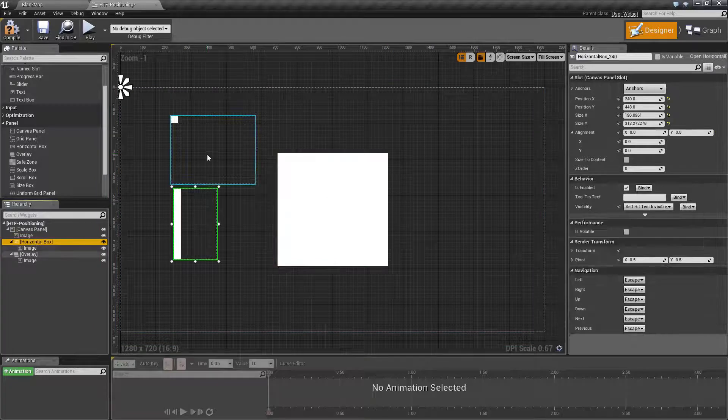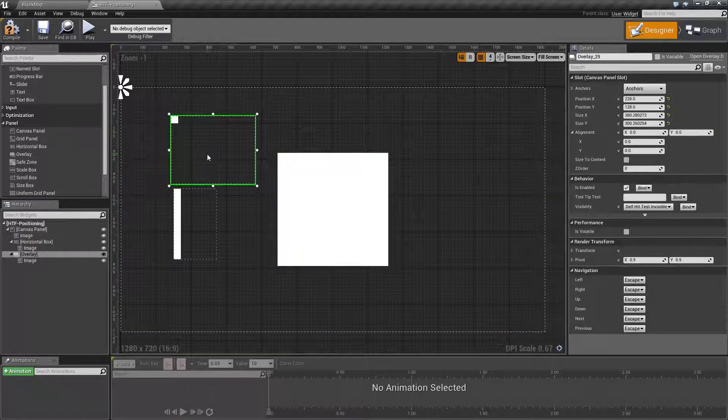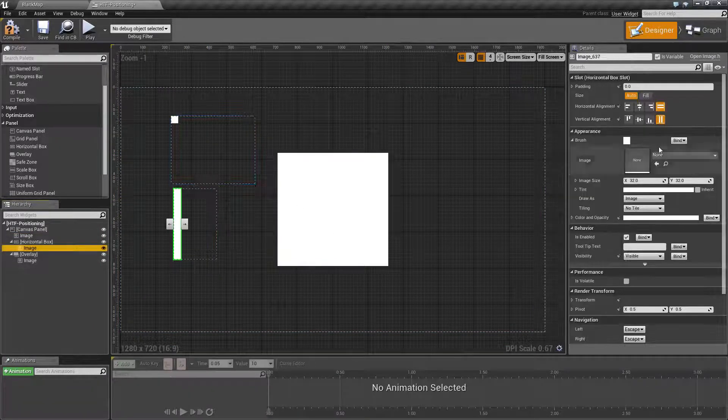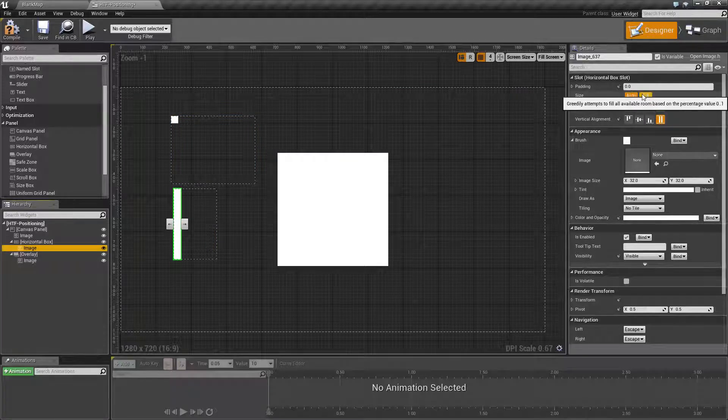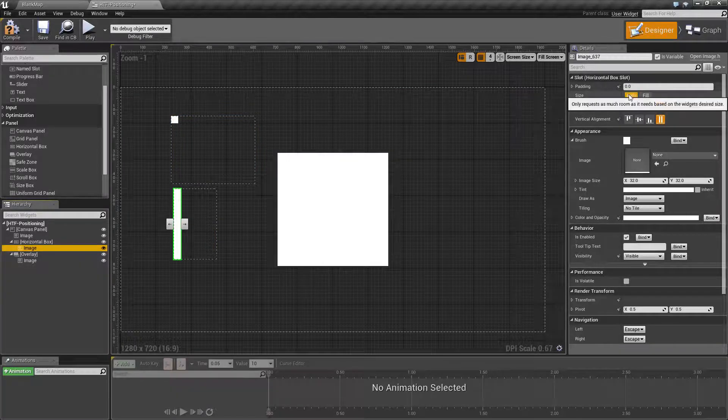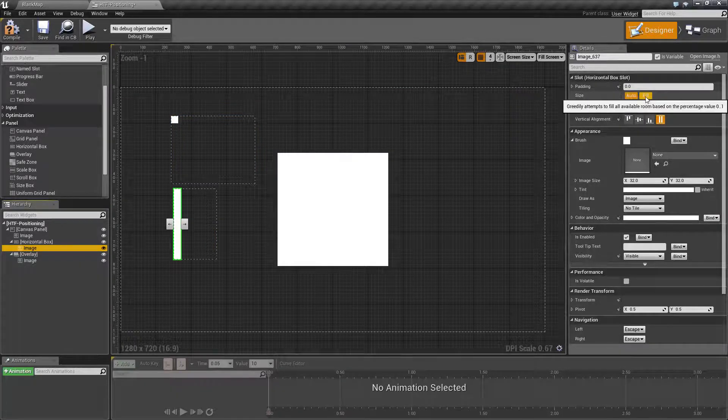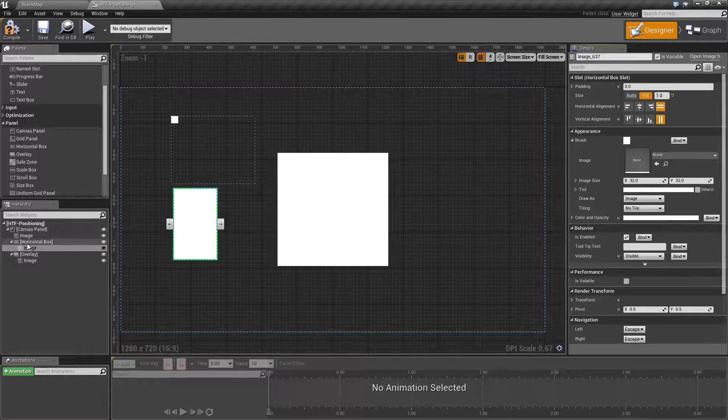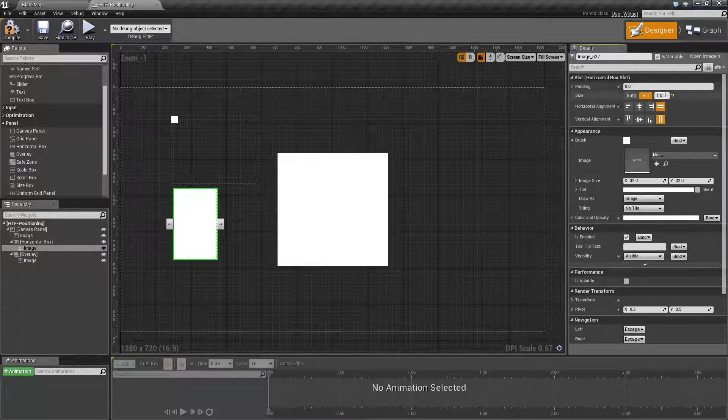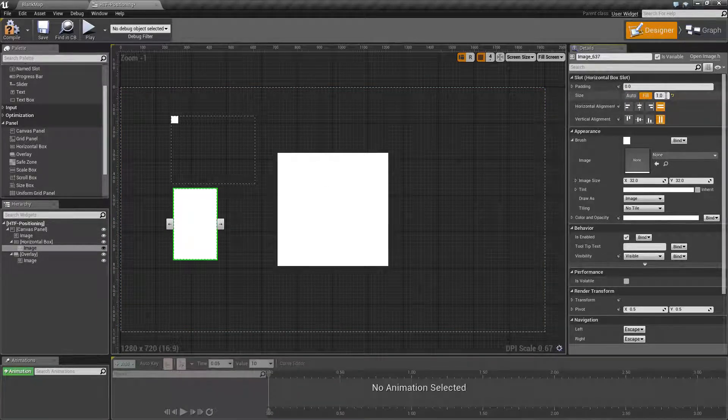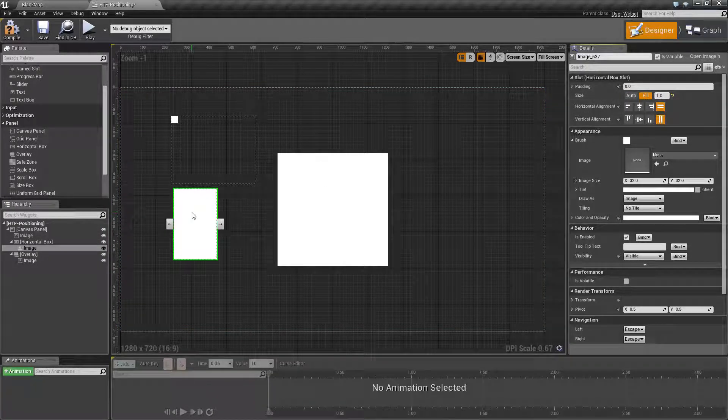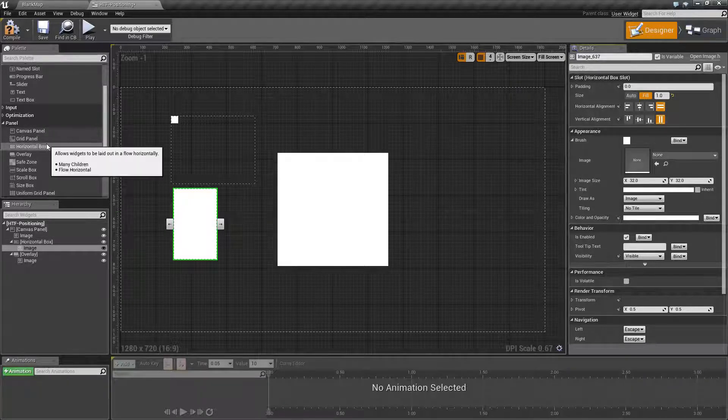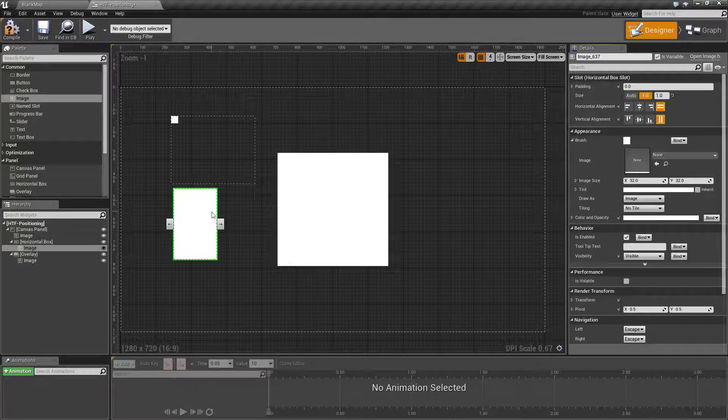Horizontal box and vertical box and overlay give its children based on filling size or automatic size based on the content. Right now we have an image set to fill 100%, it will fill up a horizontal box. Since we only have one item, it will take up the entire space.